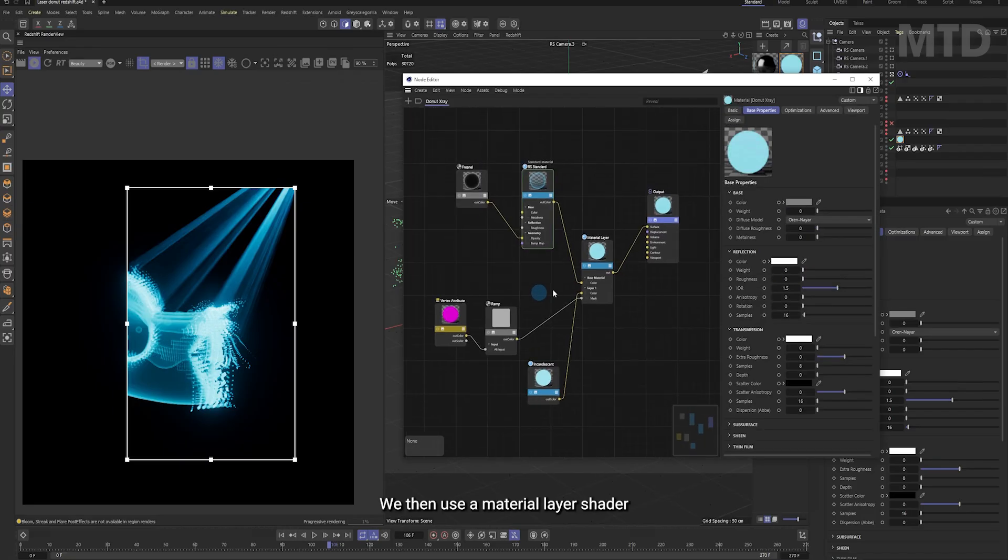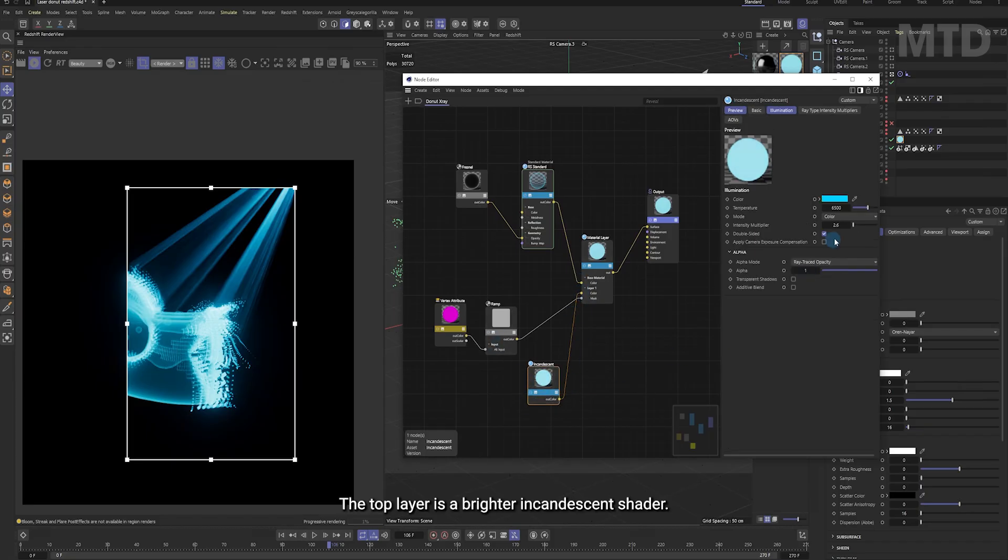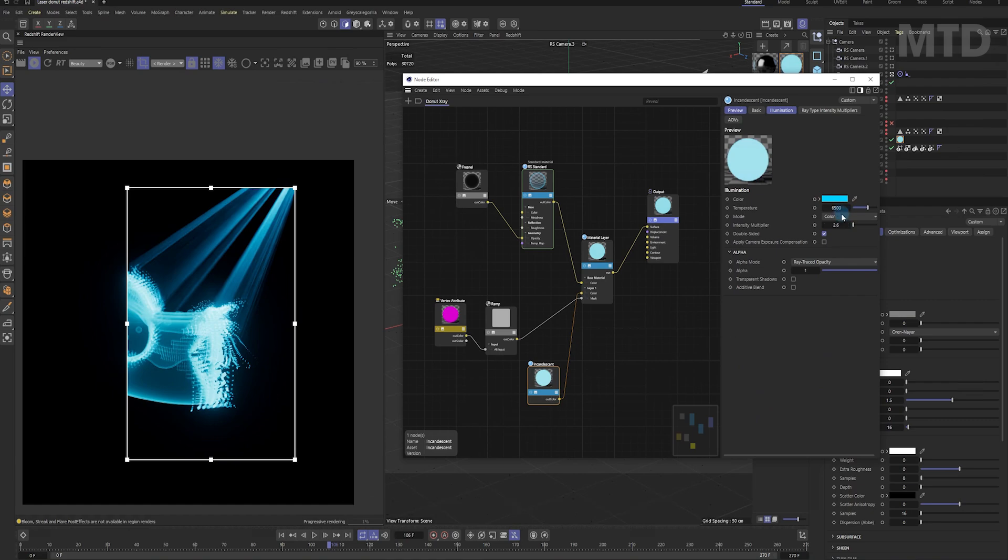We then use a material layer shader to blend two materials. The top layer is a brighter incandescent shader.